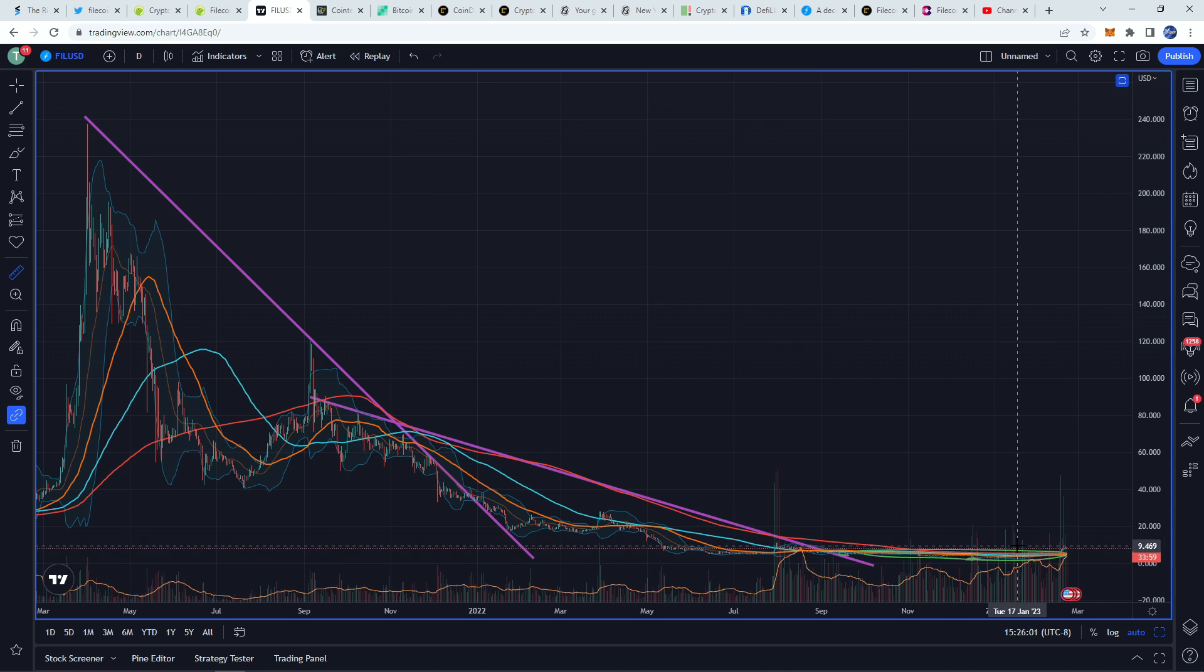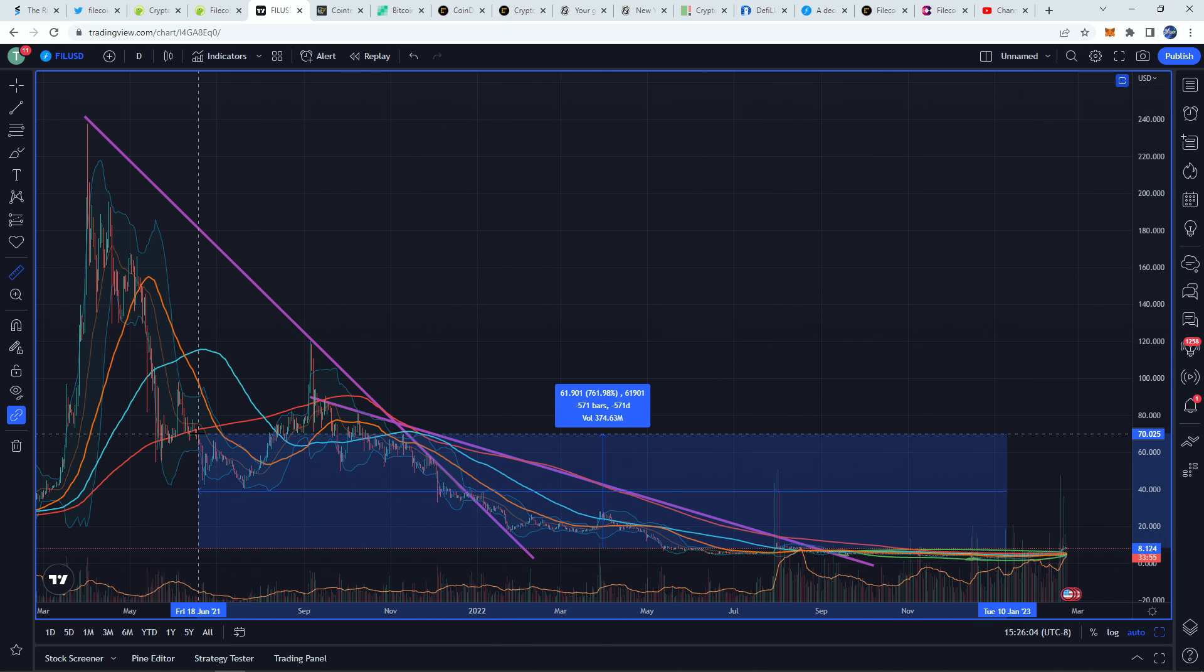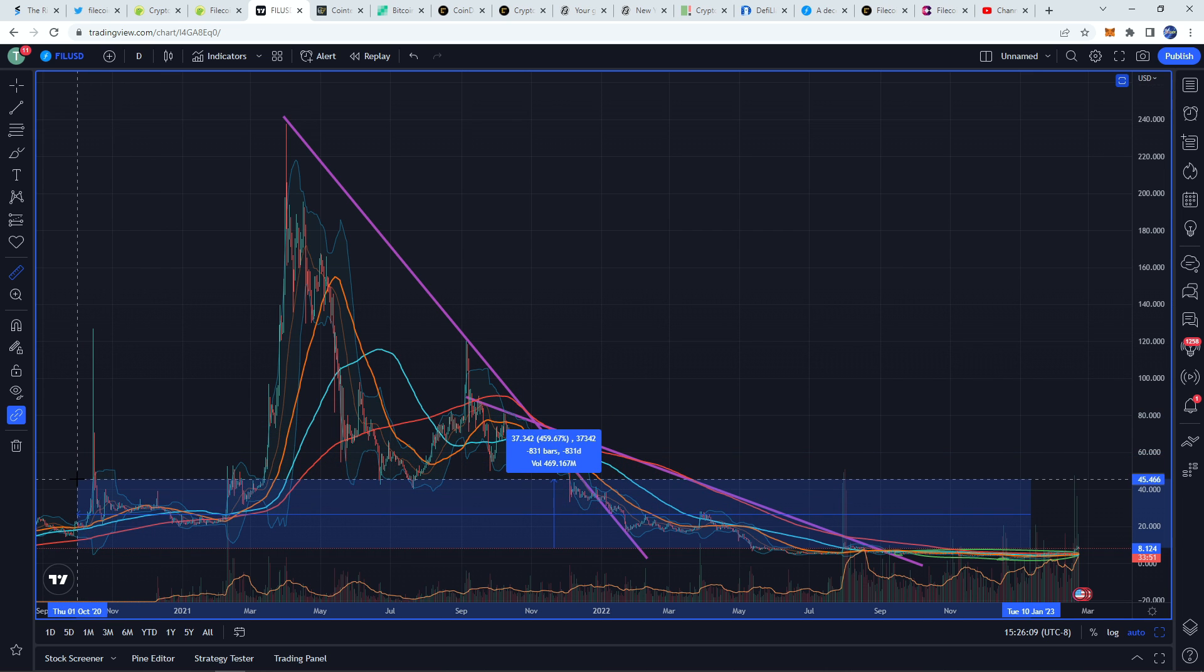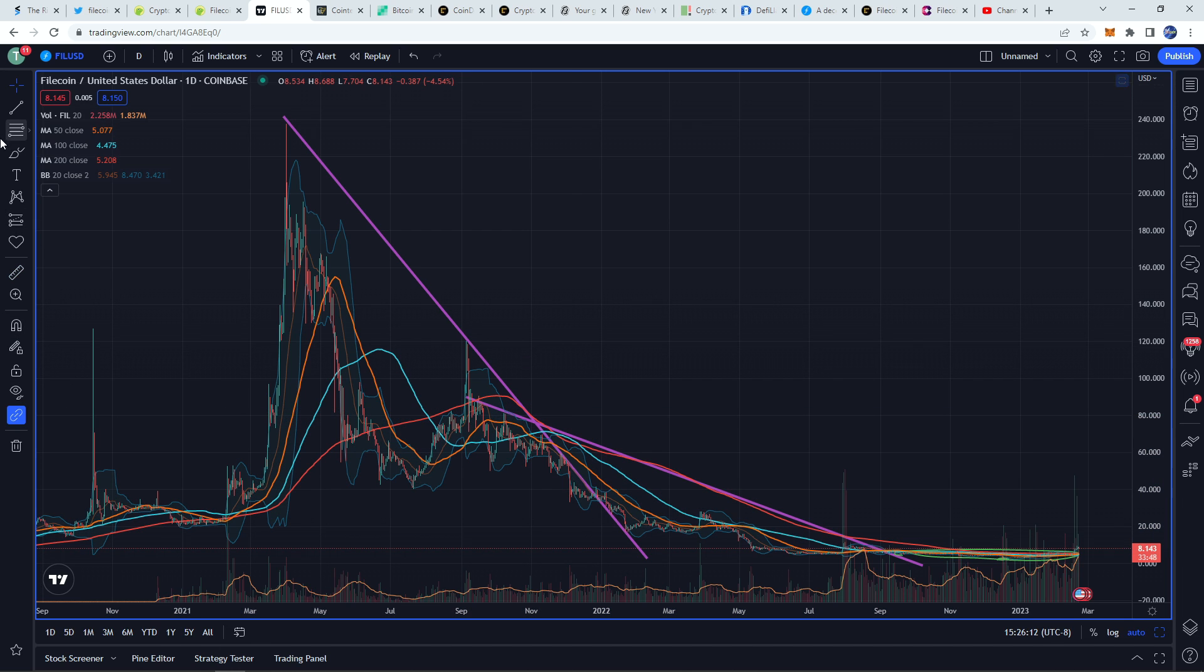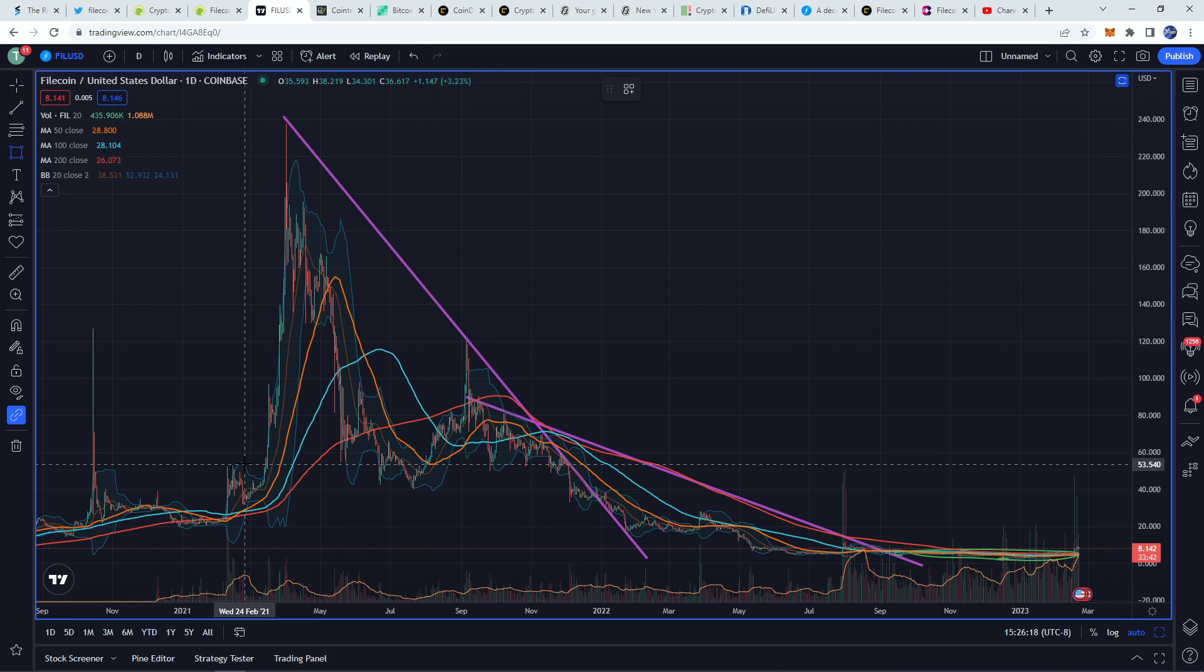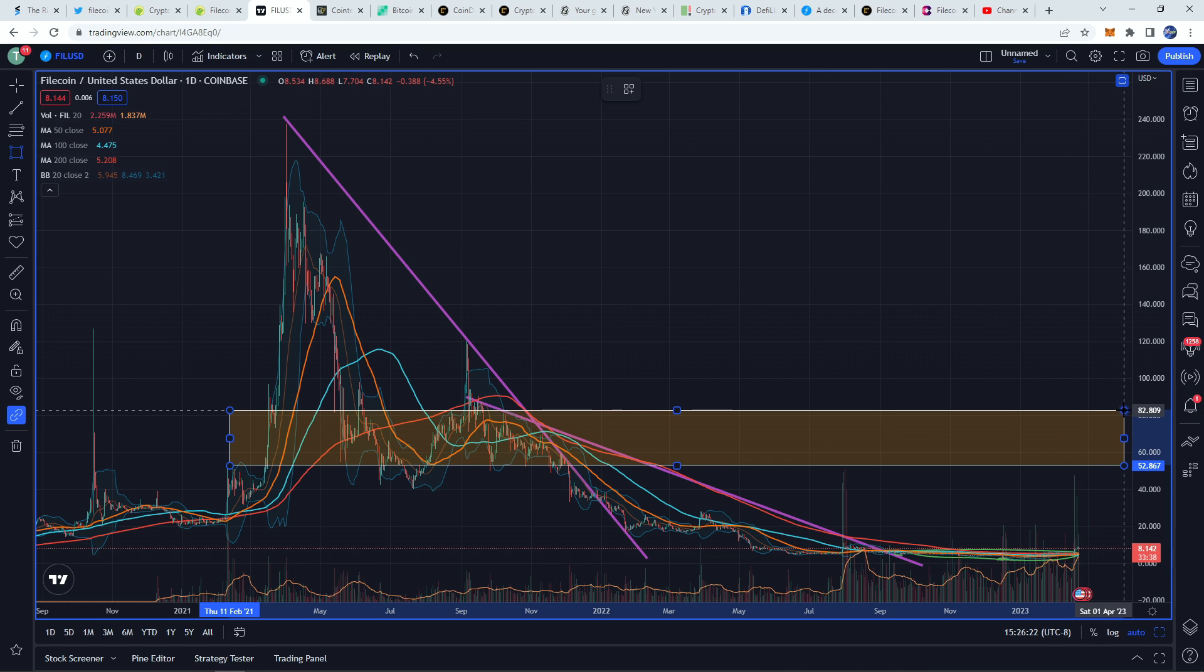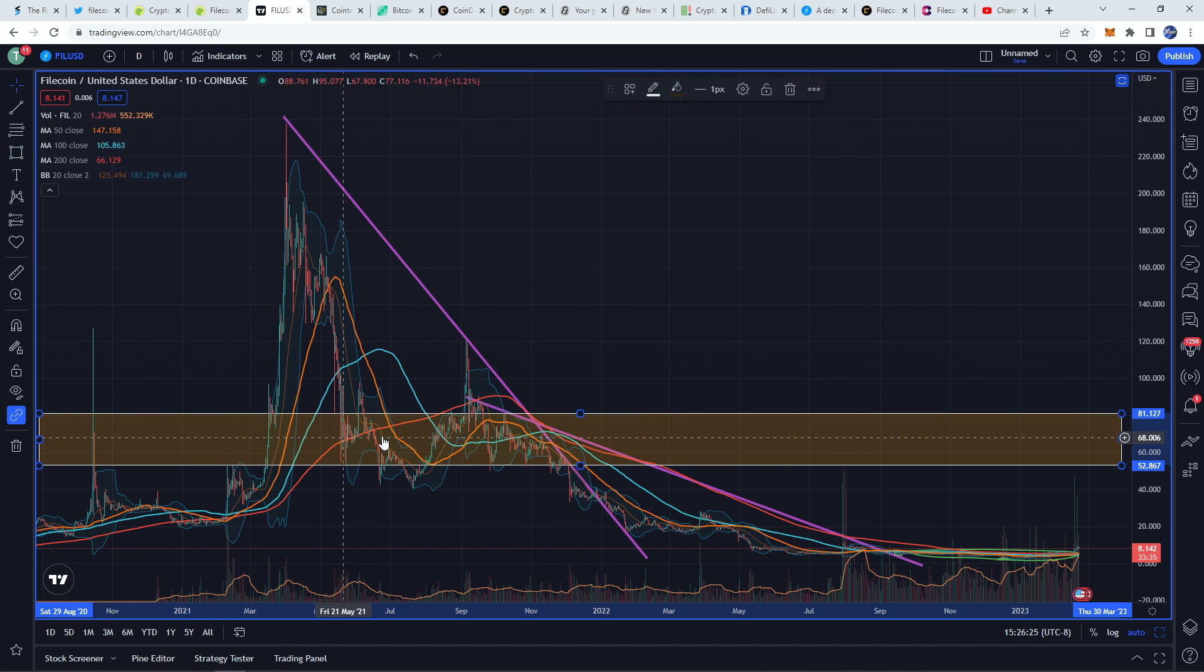I think it would be very easy for Filecoin, especially with this new Chinese narrative and everything, to get back into this sort of middle range here between 40 and maybe even 80 at the peak high. I'd expect that peak to come around during the next bull market. Drawing a rectangle here, I'm going to kind of draw the target range of what I'd expect. I'd really say anywhere in this range is probably where we're going to be heading.